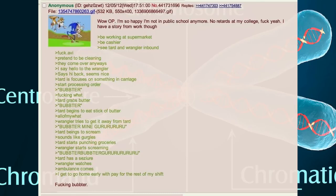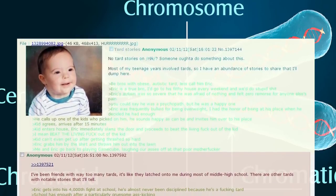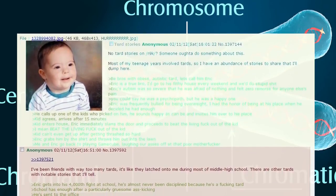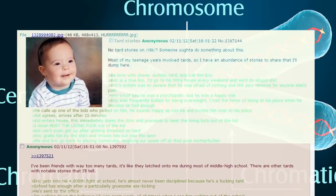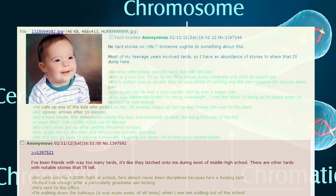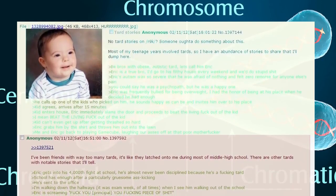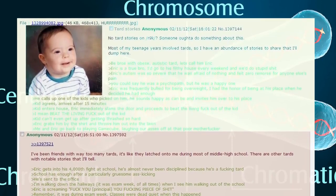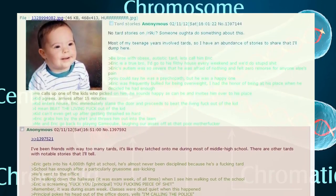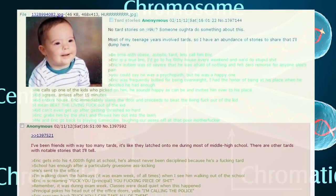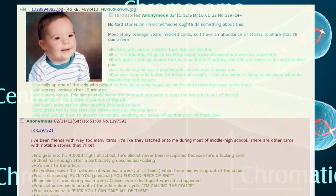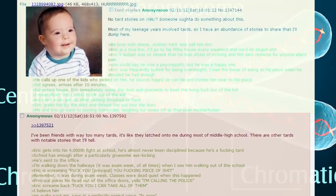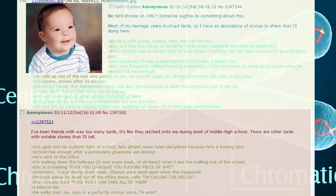Be bros with obese autistic tard, let's call him Eric. Eric is a true bro. I'd go to his filthy house every weekend and we do stupid shit together. Eric's autism was so severe that he was afraid of nothing and felt zero remorse for anyone else's pain. You could say he was a psychopath but he was a happy one.